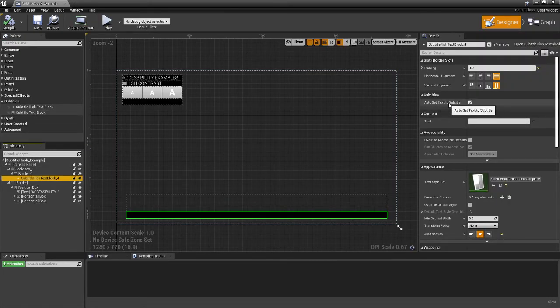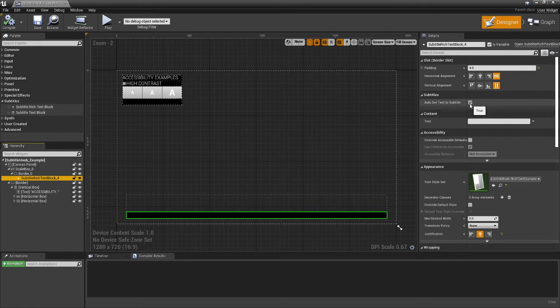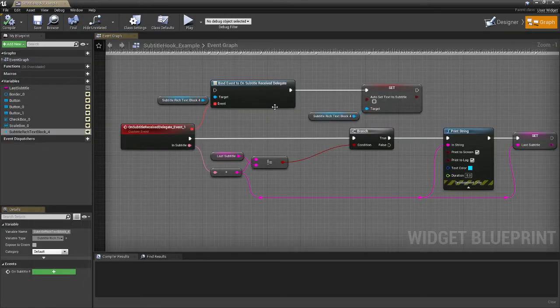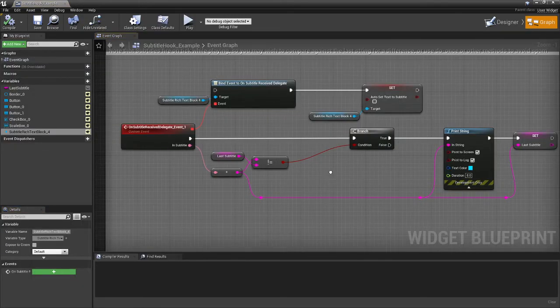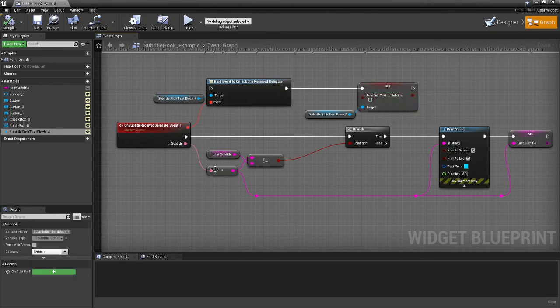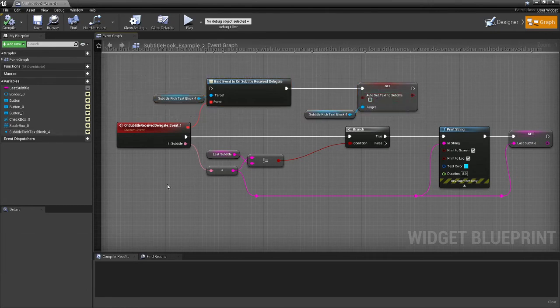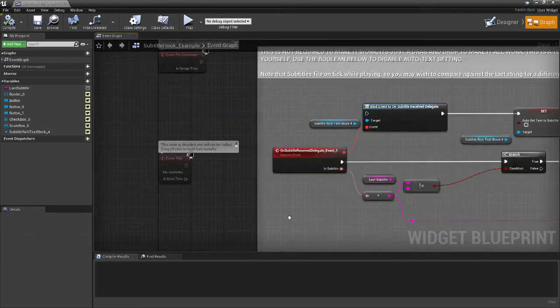And if I select one of these like this one, you can see auto set text. The subtitle is true and it's true by default. So it'll just automatically work. But if you don't want that, untick it here, in which case you can listen for this delegate to fire instead.